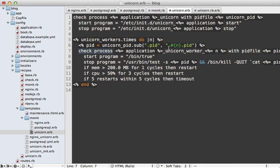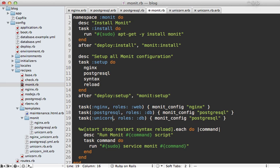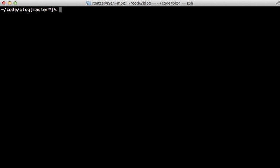The PID path is generated by taking the unicorn master PID and adding the worker number. For starting a worker, Monit does basically nothing — I don't want Monit managing child process startup because the master unicorn handles that automatically. For quitting, it checks if the PID file exists and sends a quit signal to that PID. I'm also checking if memory or CPU usage is out of hand — you'll want to adjust these numbers based on your server resources — and checking for the flapping condition. The last step is adding a unicorn Monit setup task in Capistrano on the app role.